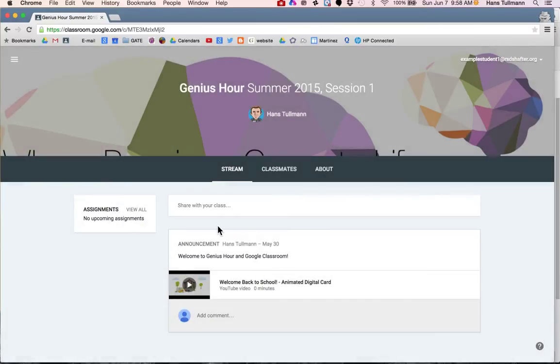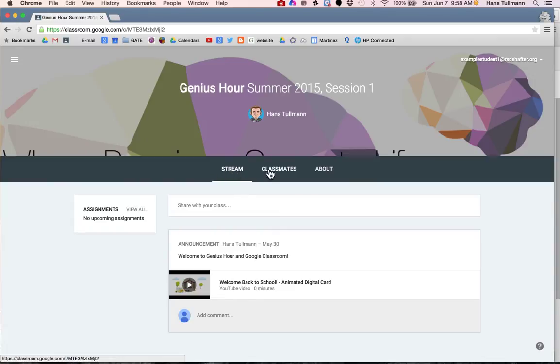There are three sections to your Google Classroom. One is the stream where I will be posting announcements and assignments, and we'll have conversations there.